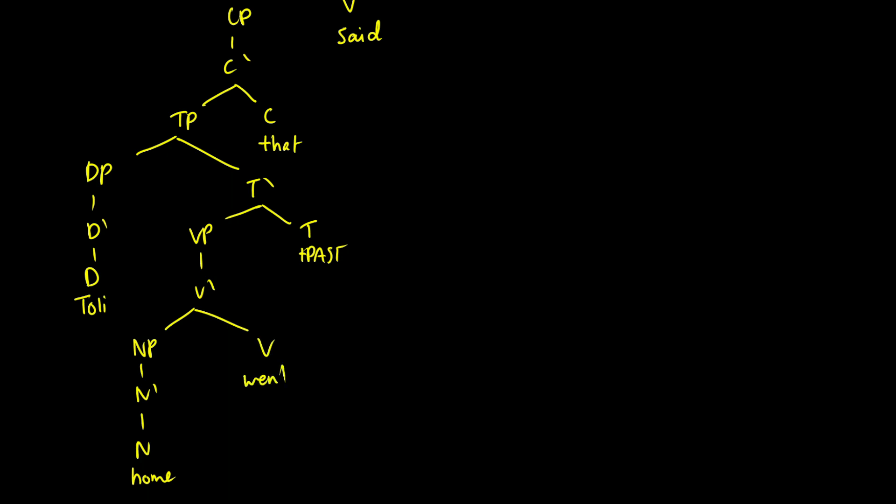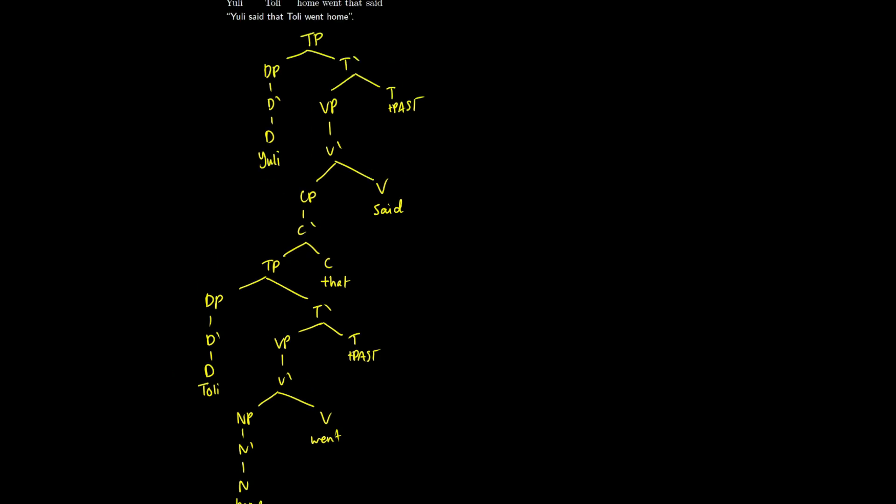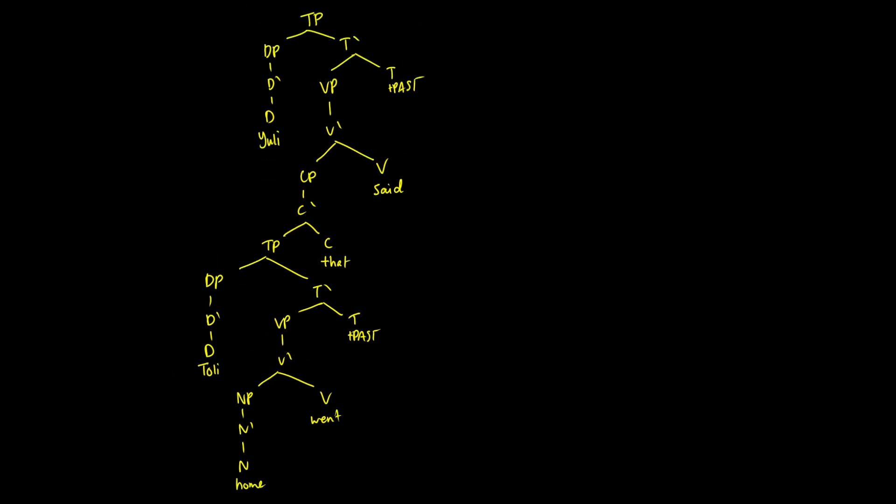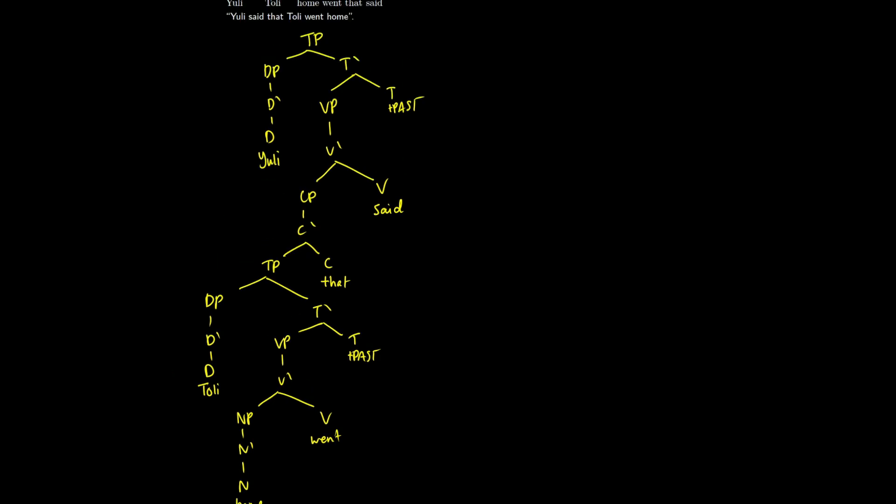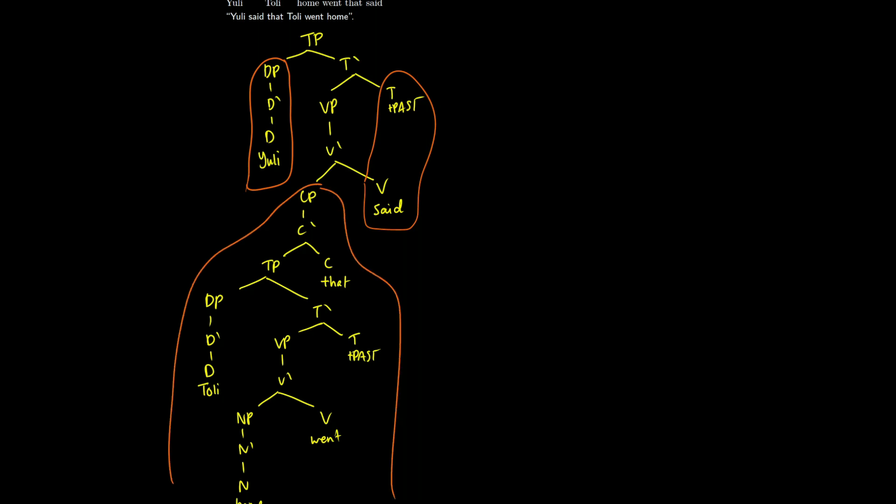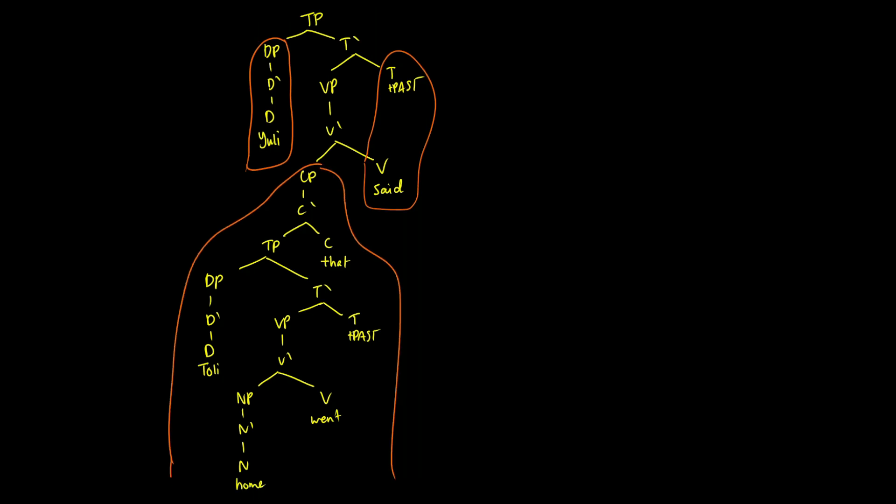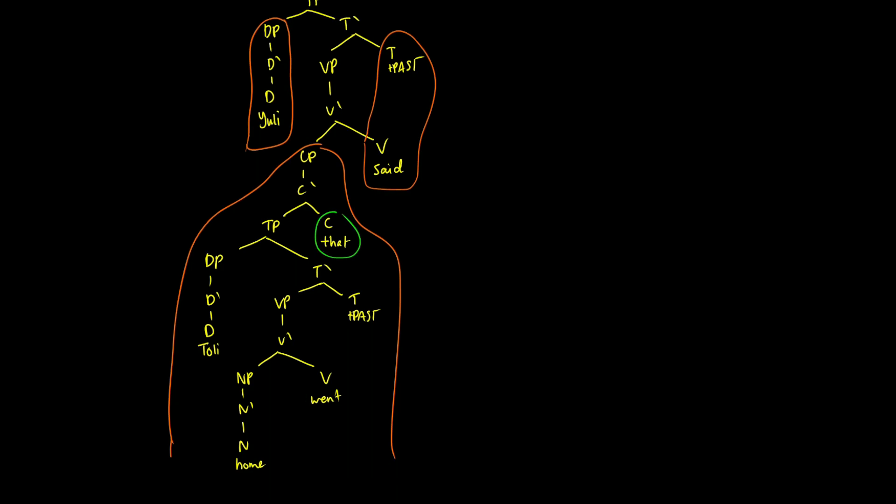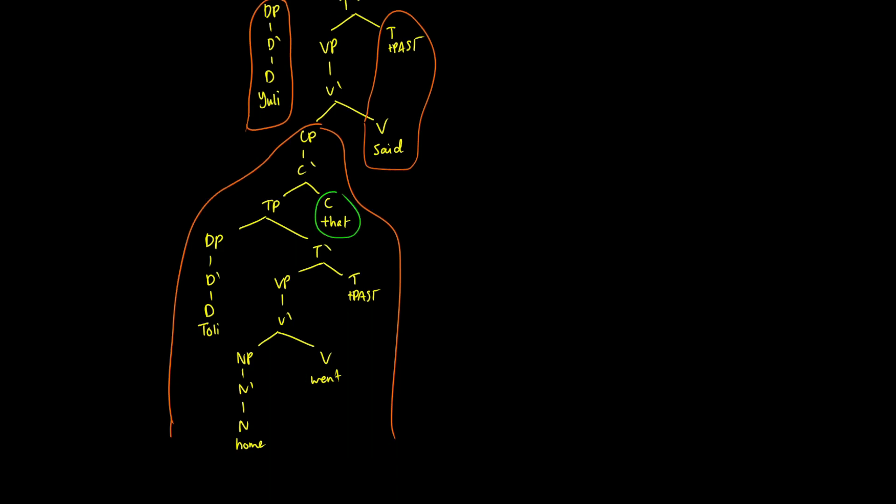So if we zoom out here, we get a rather large tree that might look a little bit more different than what you see in English. We have our main clause consisting of the main subject or the topic in this case, yuli. We have our verb said, and then we have our inner complement here. So this is the direct object of said. And within that, we're introducing the complementizer and a new sentence where we have the subject holy, we have the verb went, and we have the object here home.